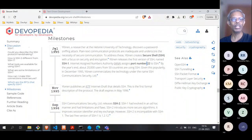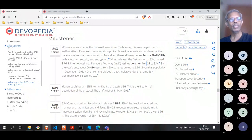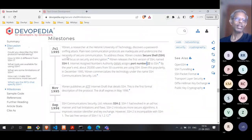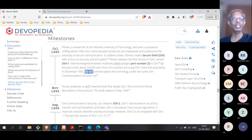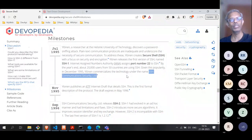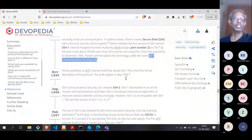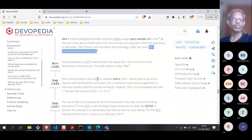SSH was released in July, and people really felt the need for such a tool. By end of that year, there were 20,000 users across 50 countries using it. Because of SSH's popularity, the inventor commercialized it, and that company became known as SSH Communication Security Limited — it is still there and very much active.